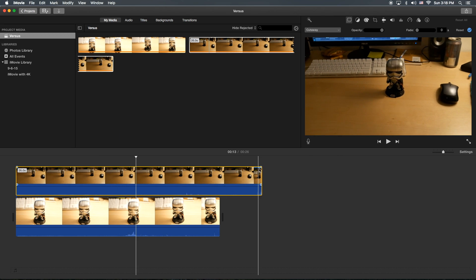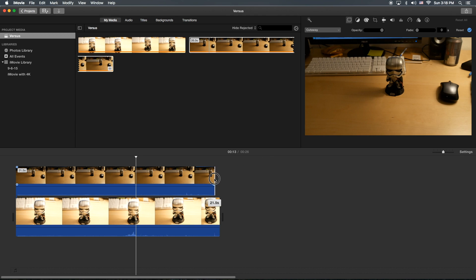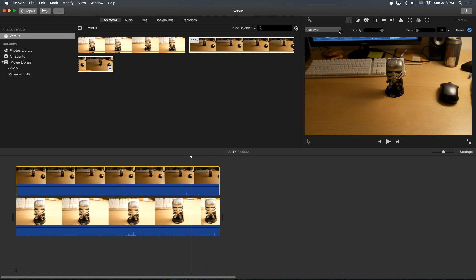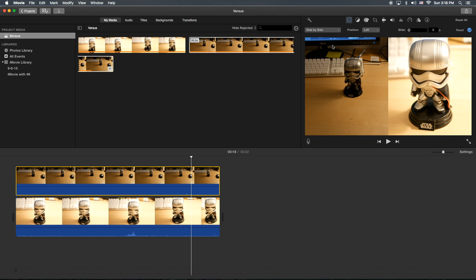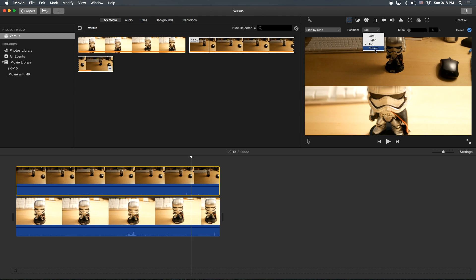I'm going to shorten this one up here by dragging to the end of the other one. Then I'll highlight the top clip, click on the video overlay settings, go to the drop-down and select side by side. Once you're here, you have the ability to control right, left, top, and bottom.